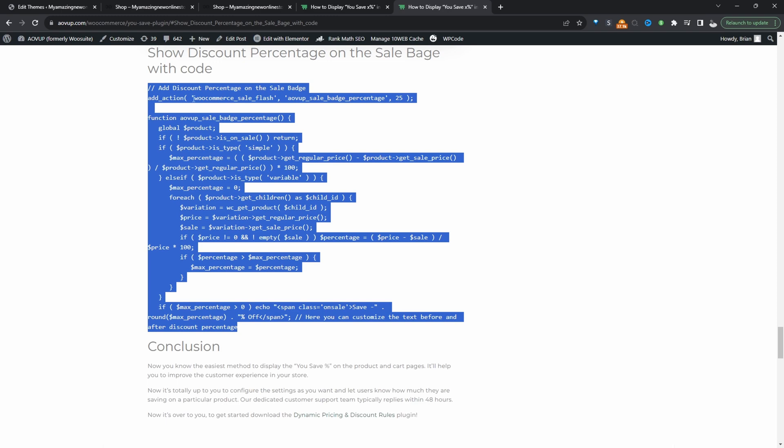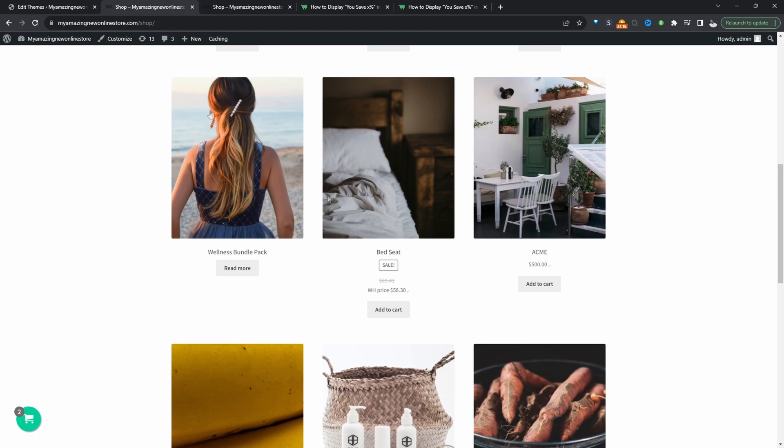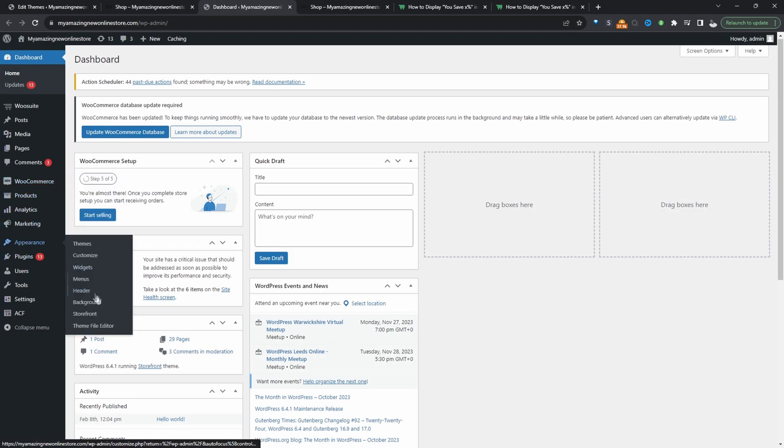Just make sure you create a backup of your website as well. With that out of the way let's head over to my website dashboard and then we'll go to Appearance and then Theme Editor.